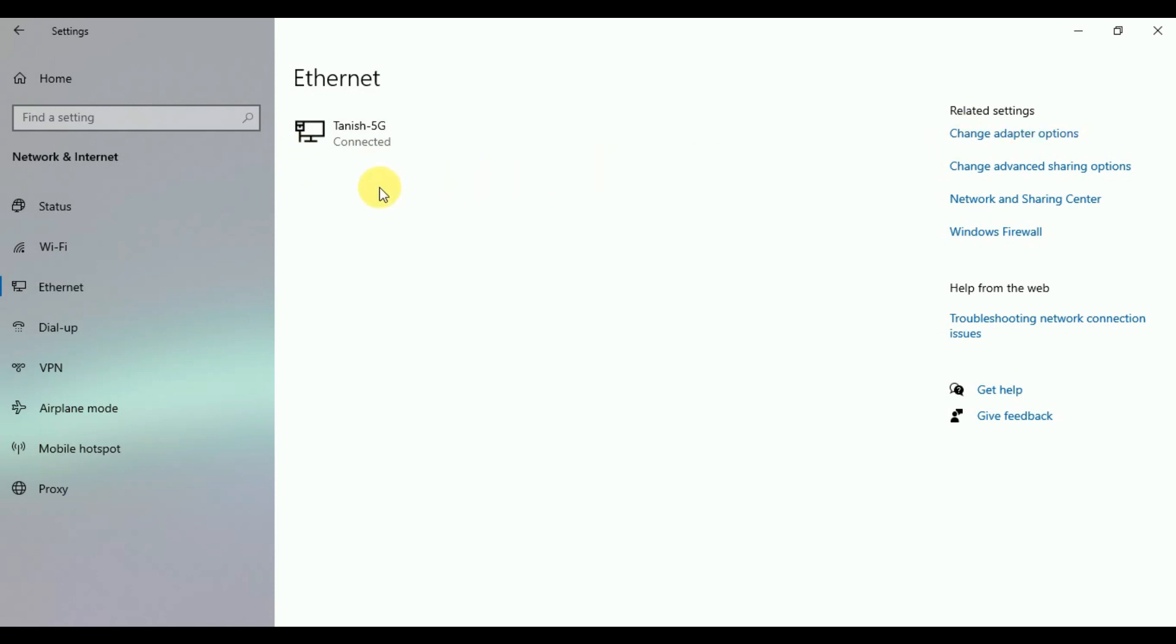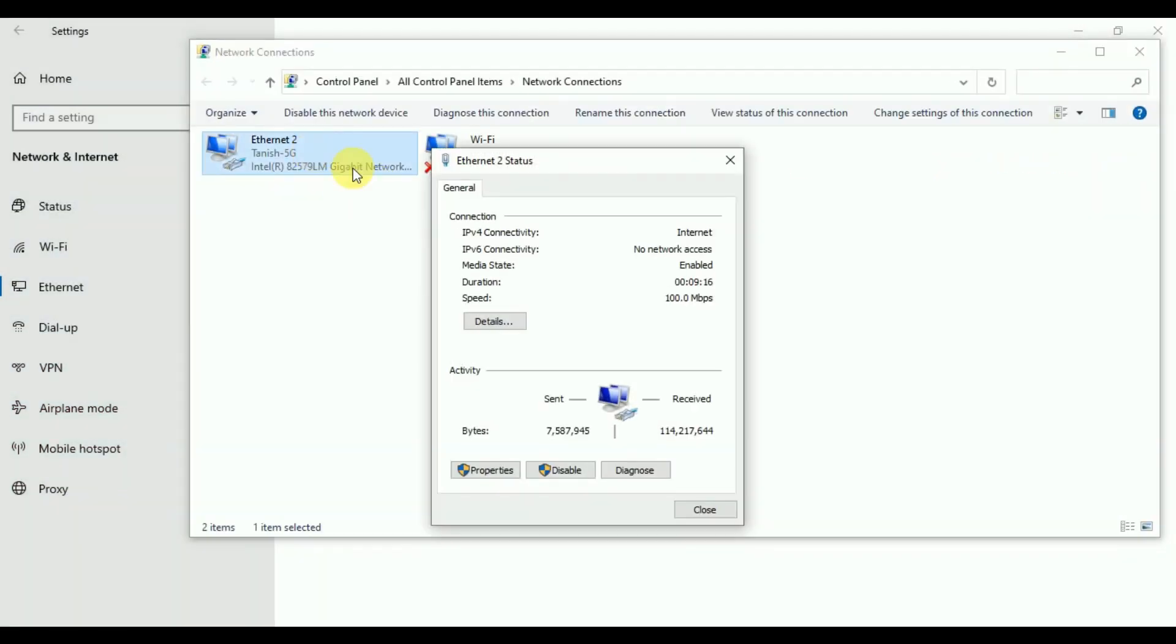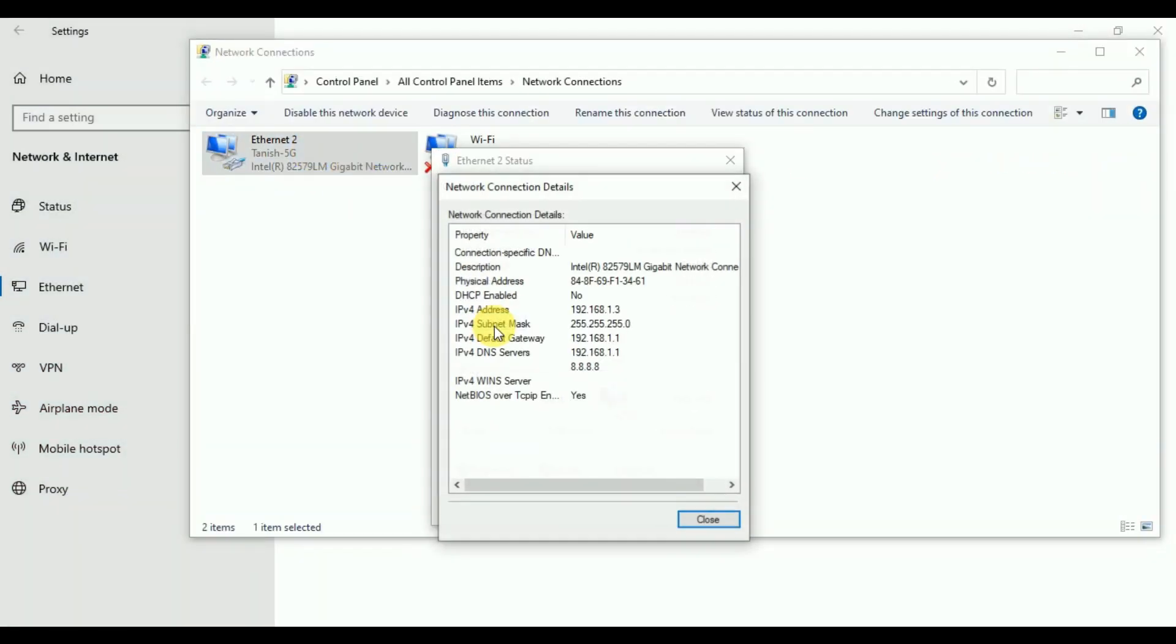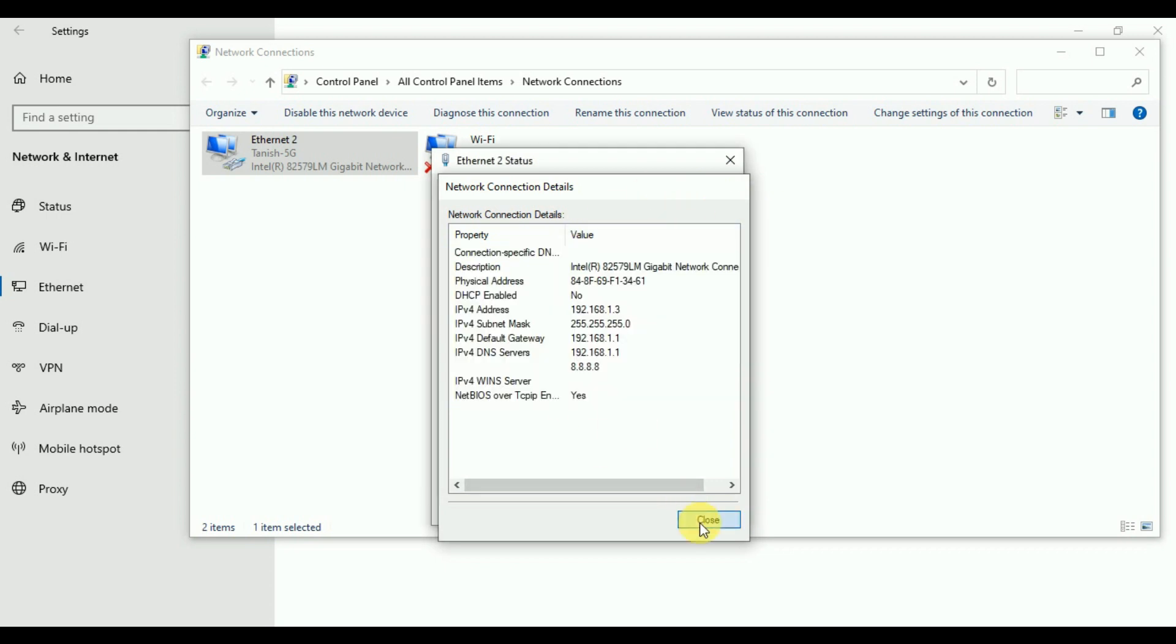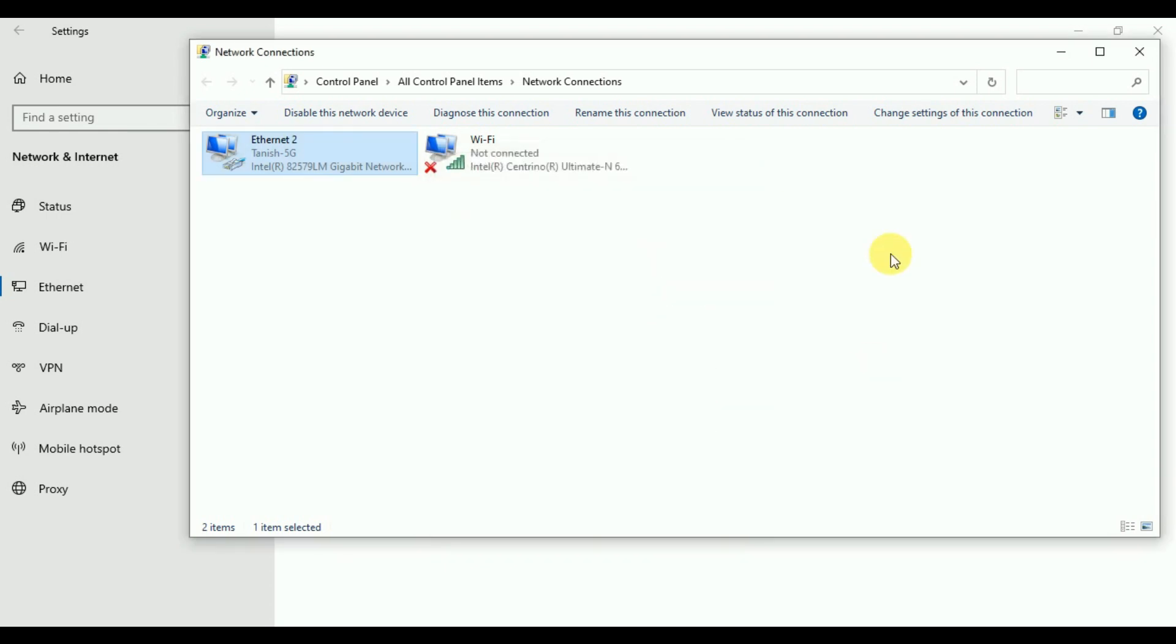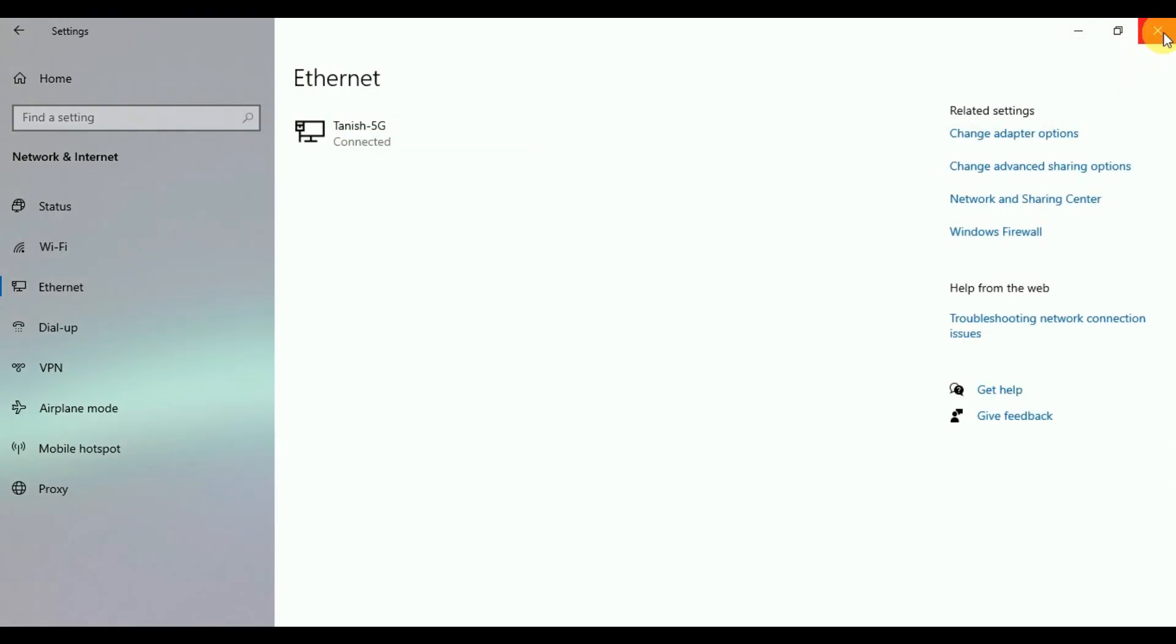Now I will show you my laptop LAN IP. This is my laptop IP 192.168.1.3 which is connected with router 2.